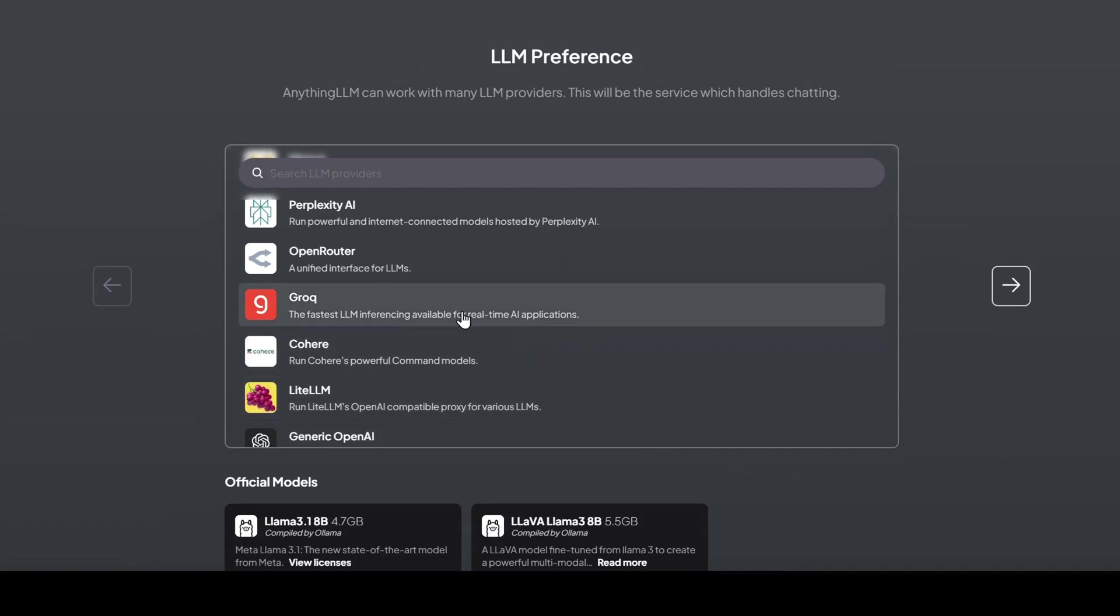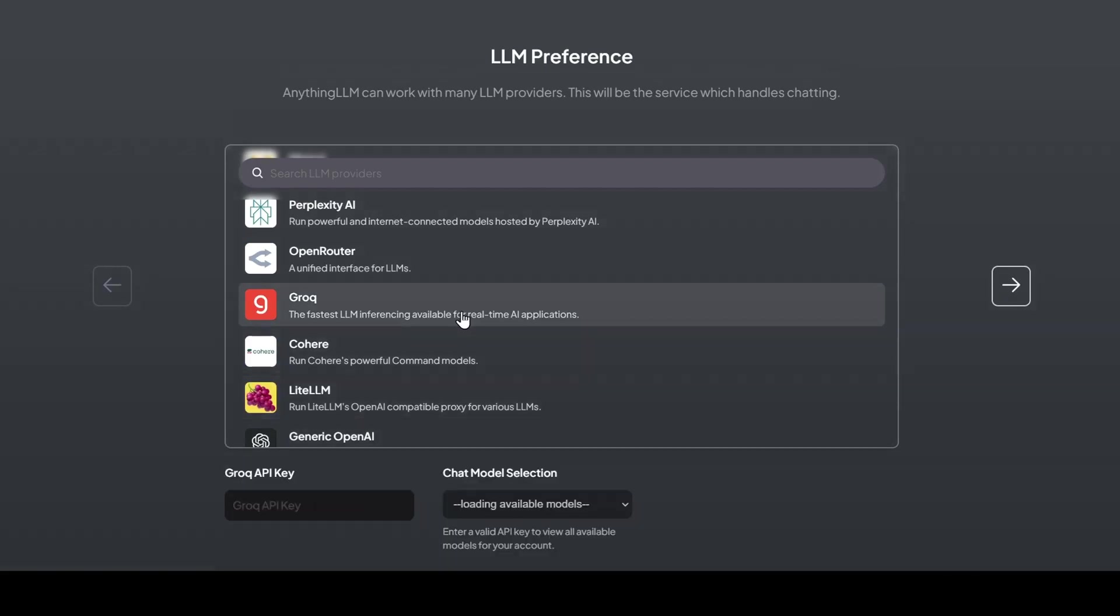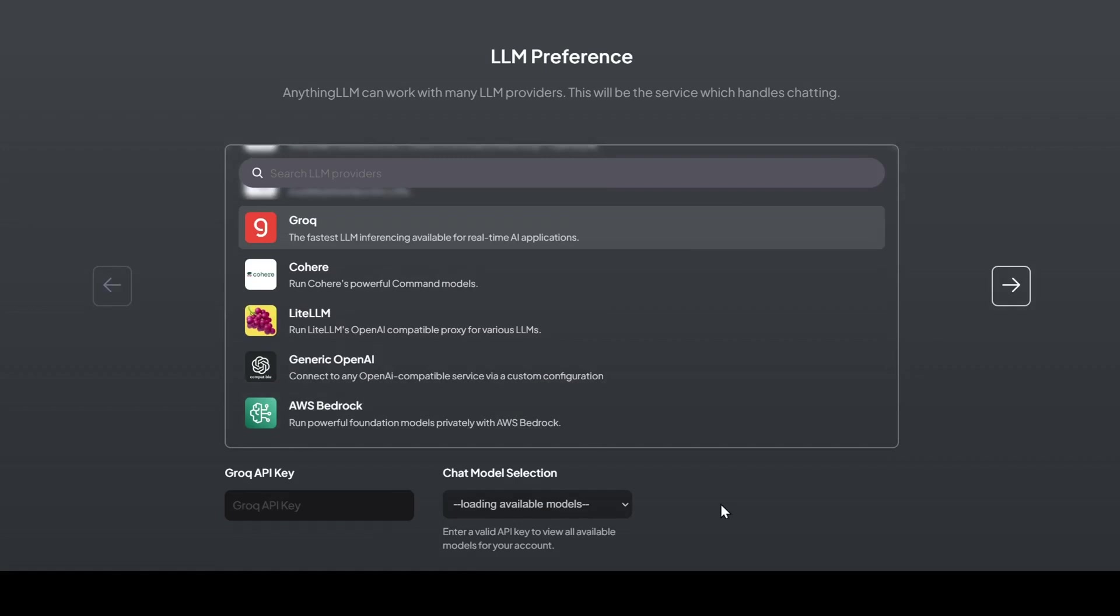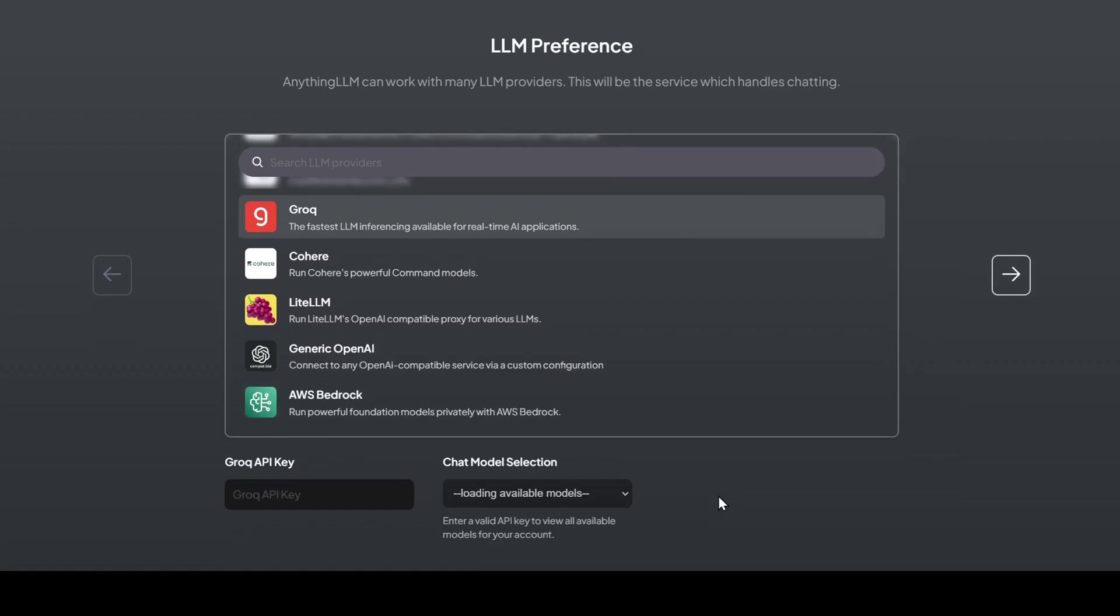And for this demo, we're going to tap into the speed and efficiency of Grok. I'm a big fan of their cutting-edge hardware and the free usage they offer on their APIs.